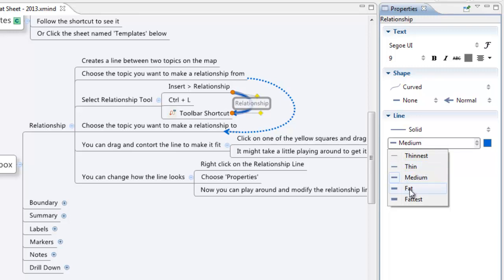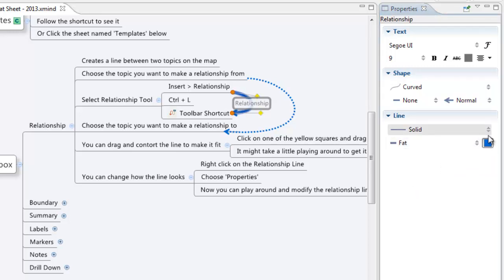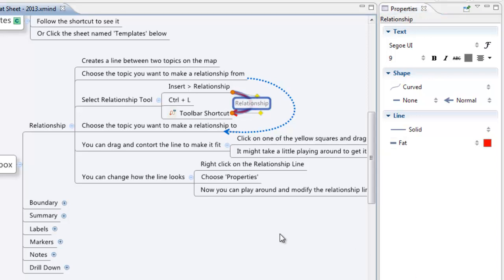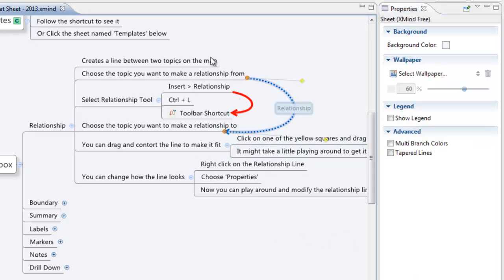Let's just do a little bit fatter just so it sticks out a little bit more and why not we'll change the color. I'll make it nice and bright red and there we go. Click off of it and there's my nice new relationship.